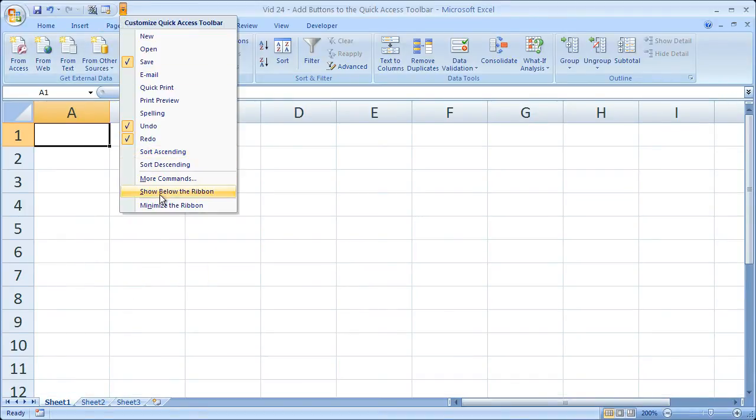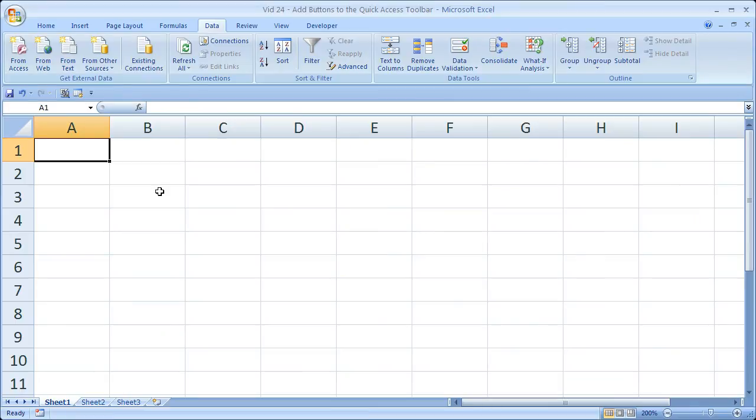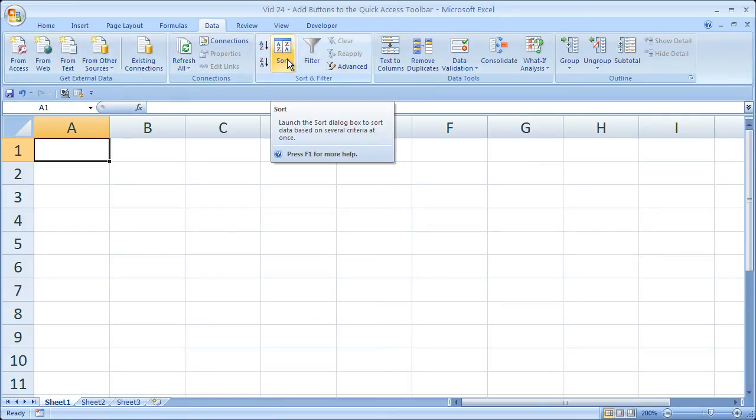The reason you may want to show below the ribbon is if you have a ton of commands on the quick access toolbar. And you may want to do this because Excel 2007 makes a real pain in the you know what to customize the ribbon menu, not like previous versions where it's very easy to do.